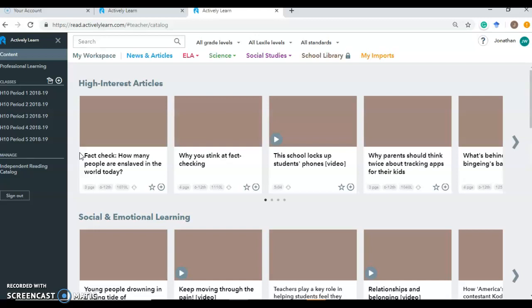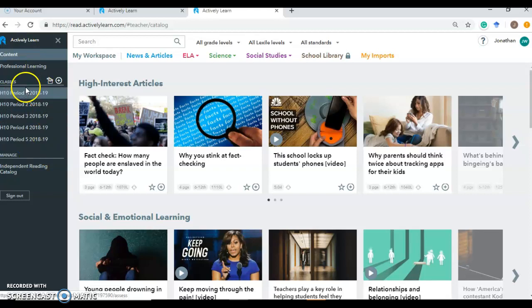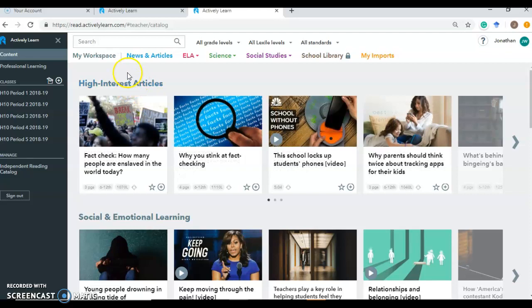So when you log in, you would be taken to a workspace just like this. All the stuff on this left-hand side would be blank because you wouldn't have classes yet. On this workspace, you see articles that are recommended by NewsyLA, broken down by interest level. You have news, English language arts, science, social studies,